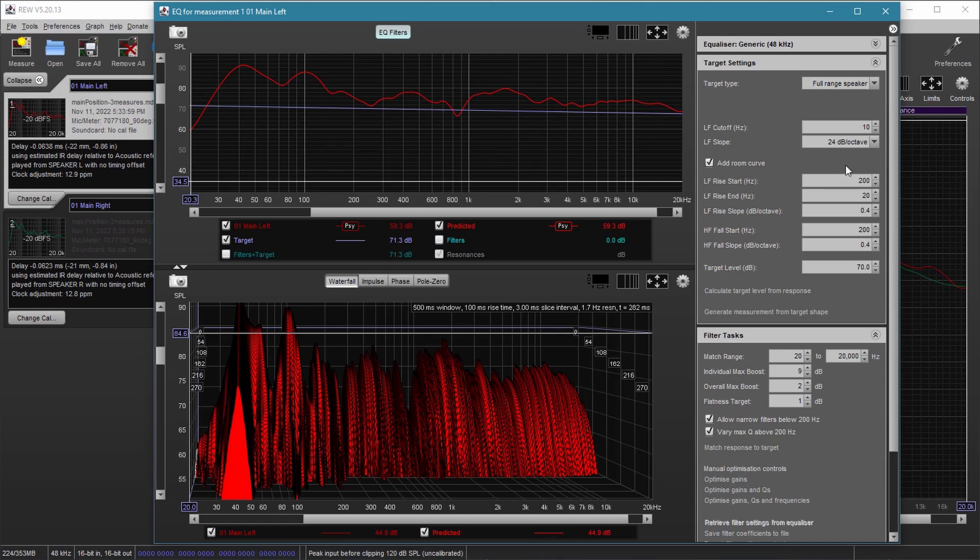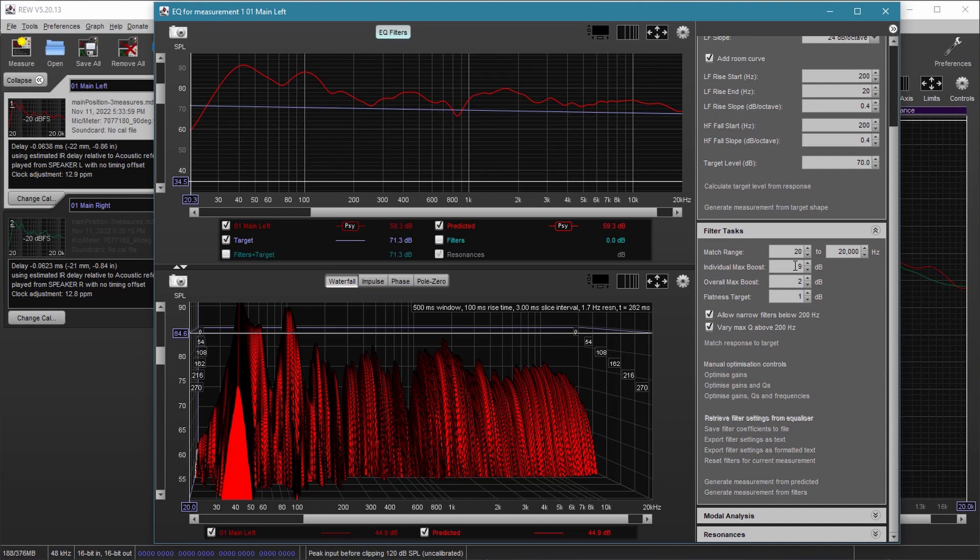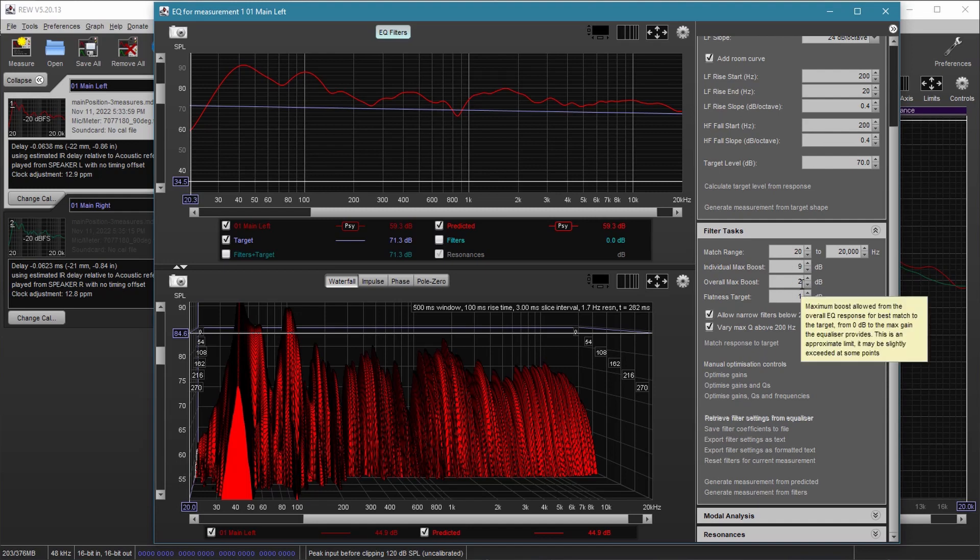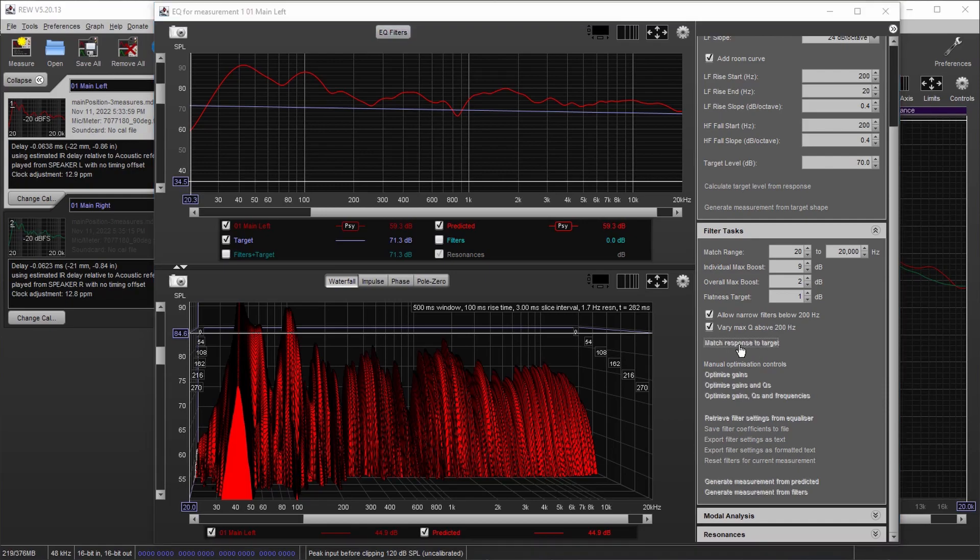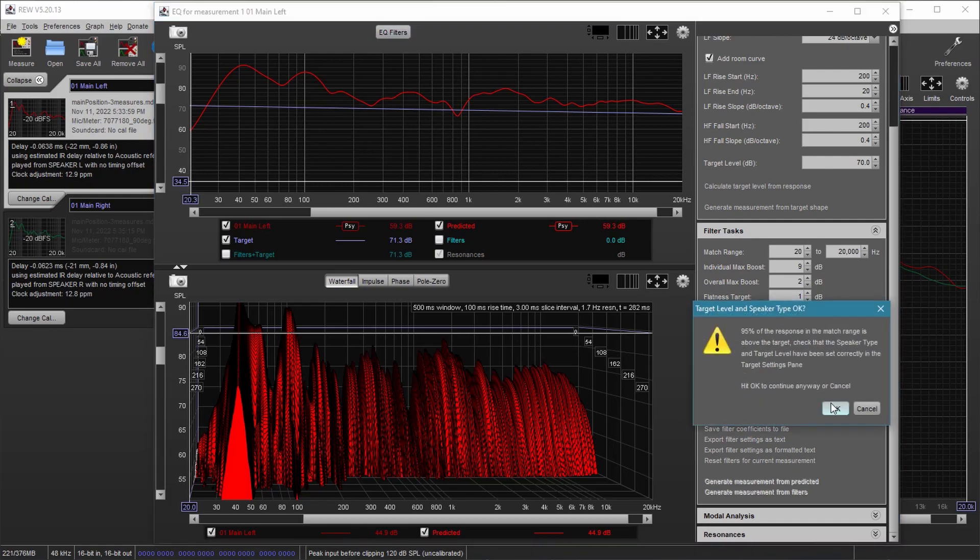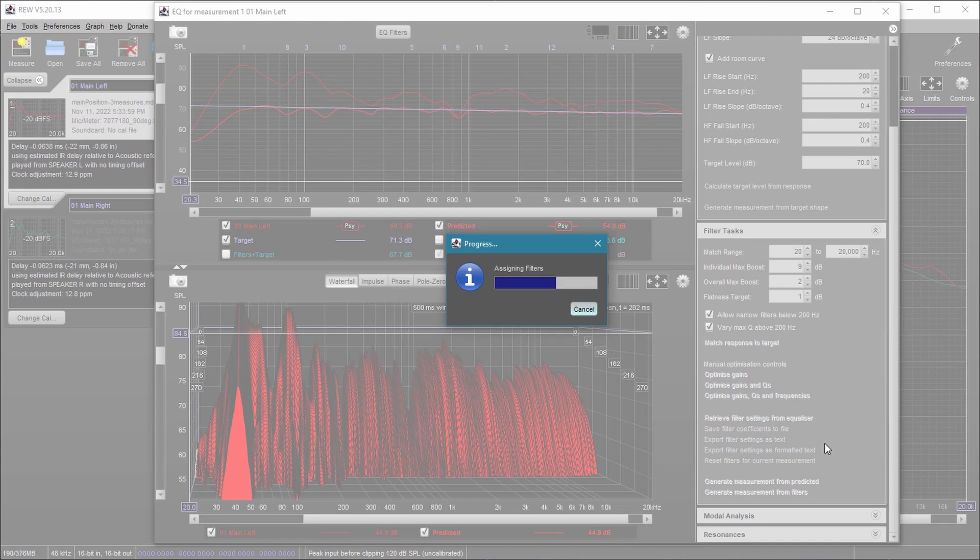Now, leaving these settings the same, make sure your range is 20 to 20k. And you can use, you can start with these settings here. You can change them if you want. But these are the ones that I like to use. So we'll stick with those. Make sure these are both checked. And then what you'll want to do is match target, match the filter response to the target. So do this, and then give it a minute to calculate your filter response.